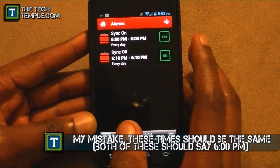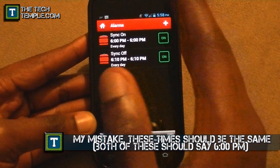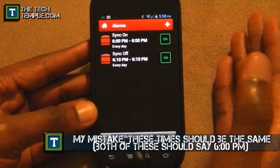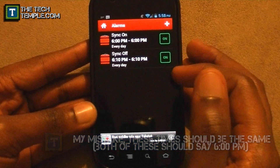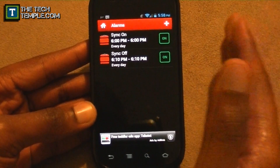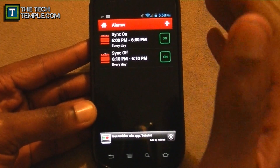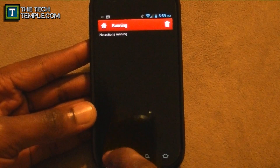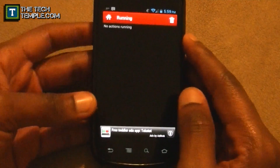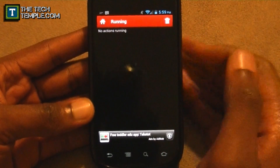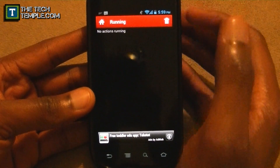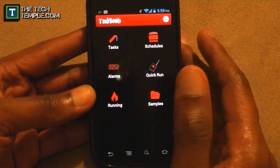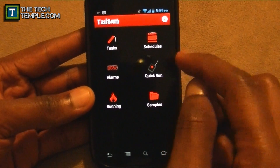So from 6:00 PM for 24 hours, the sync is going to turn on for 10 minutes, and then at 6:10 this will run every two hours and shut off the sync that was turned on. The Running Actions view shows what's actually happening. Quick Run lets you test it without waiting — if you set it to 4 PM and don't want to wait, just hit Quick Run and it'll test it for you.